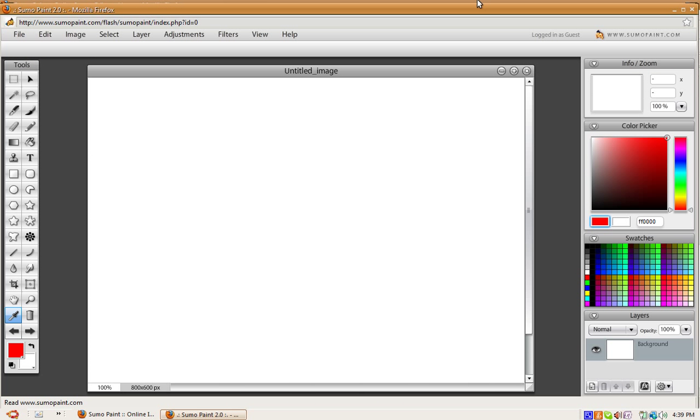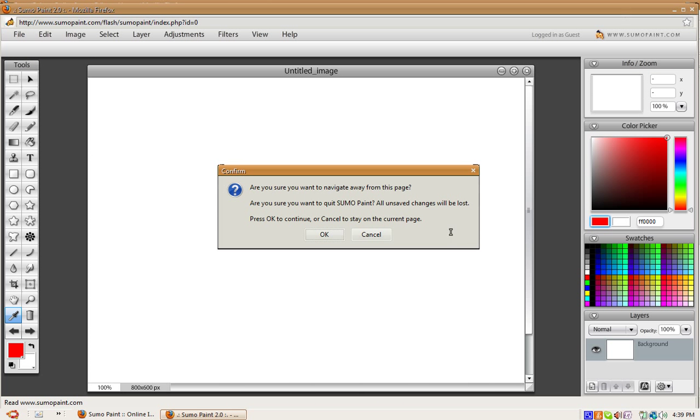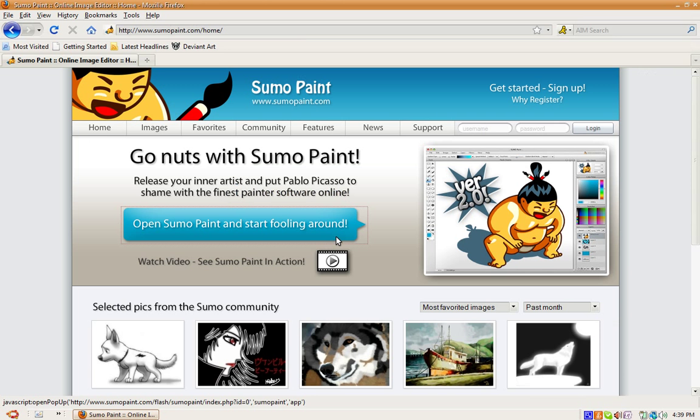And yeah, that's pretty much it. So once again, just a quick tutorial on a free Photoshop alternative other than GIMP—sumopaint.com. I will have the link in the description, and I hope you enjoy this tutorial.